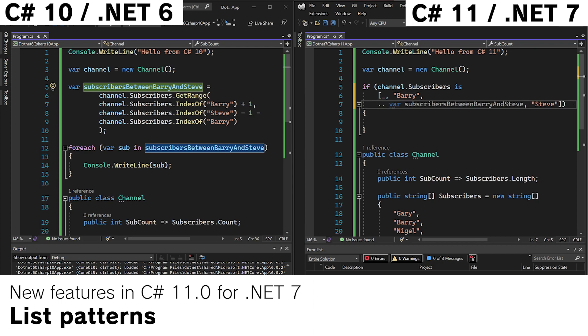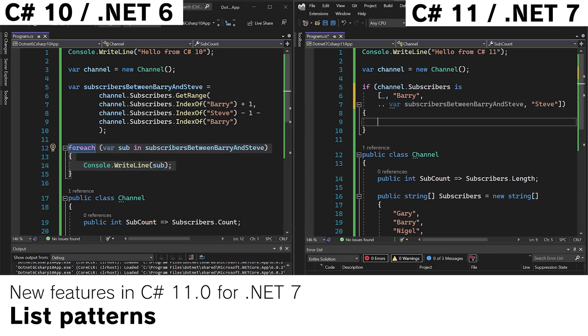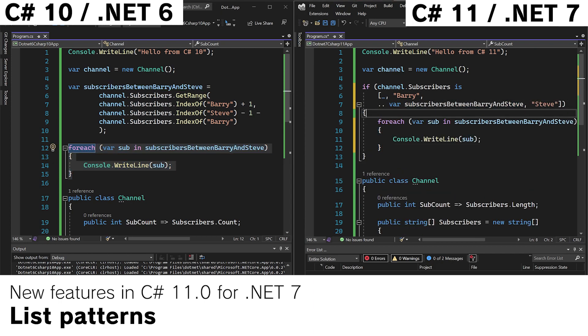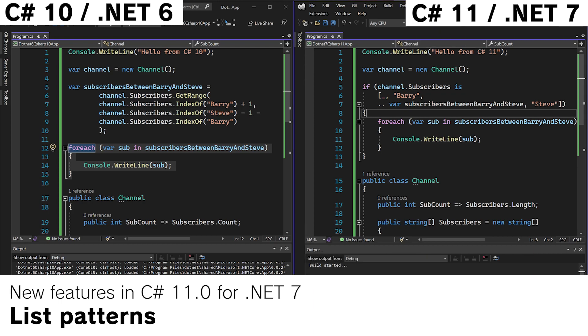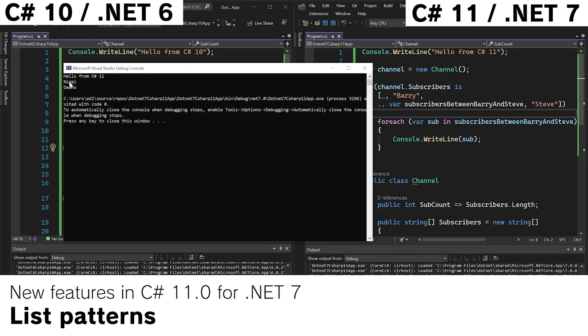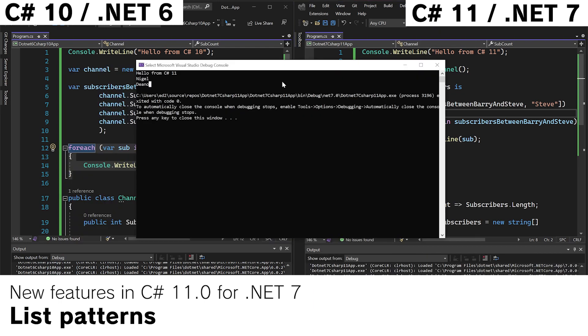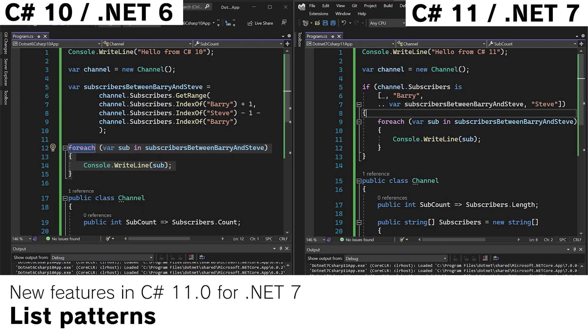We can see here that we've captured this pattern here. So there is now an enumerable to loop through. And if we run the app we can see that Nigel and Dino have been captured from the list pattern.